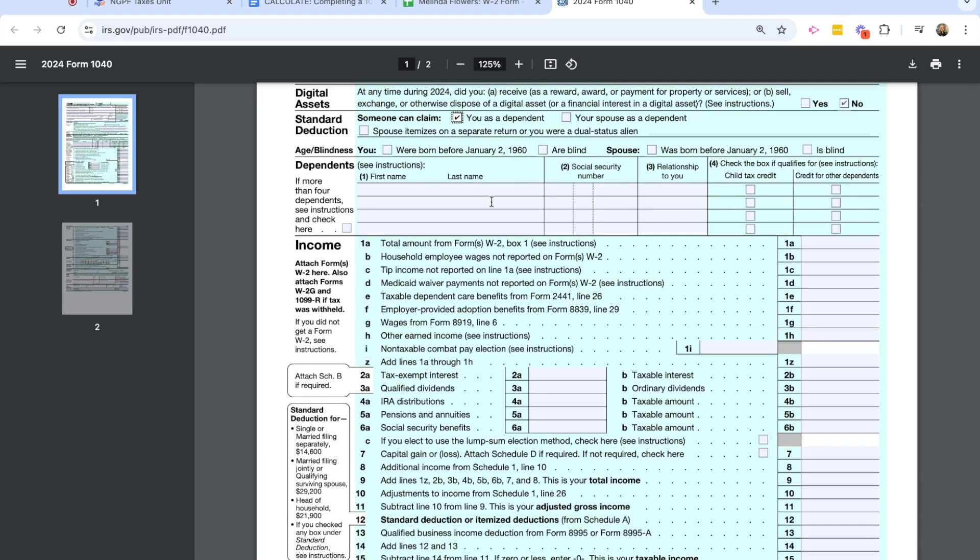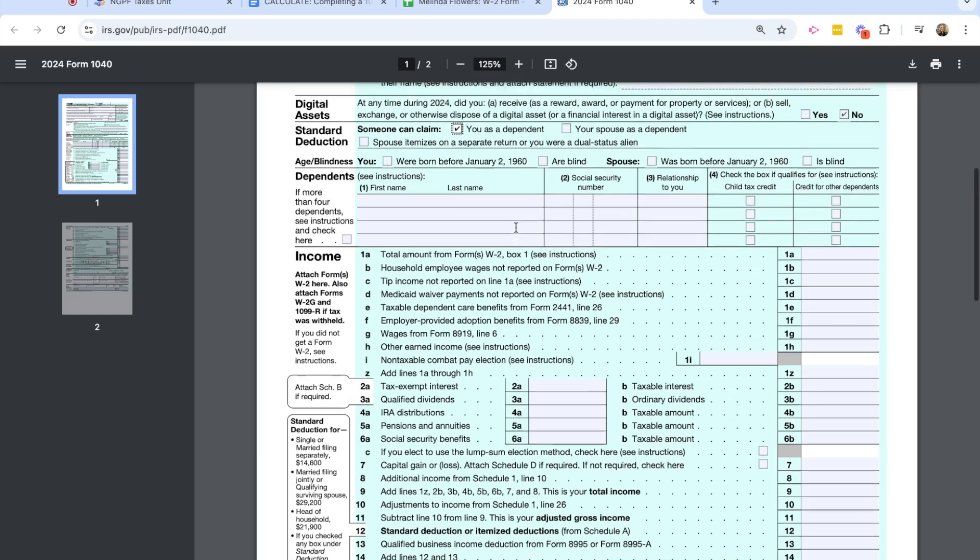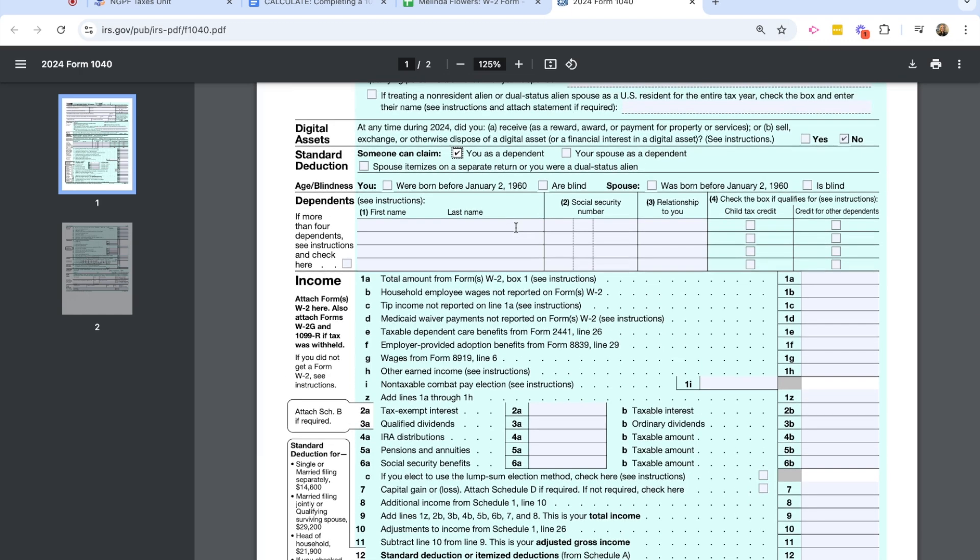This section is the dependents section. And if you had any dependents, you would list their information here in the box. Melinda does not have any dependents, nor do any of the characters in this activity. So I'm going to leave that blank.